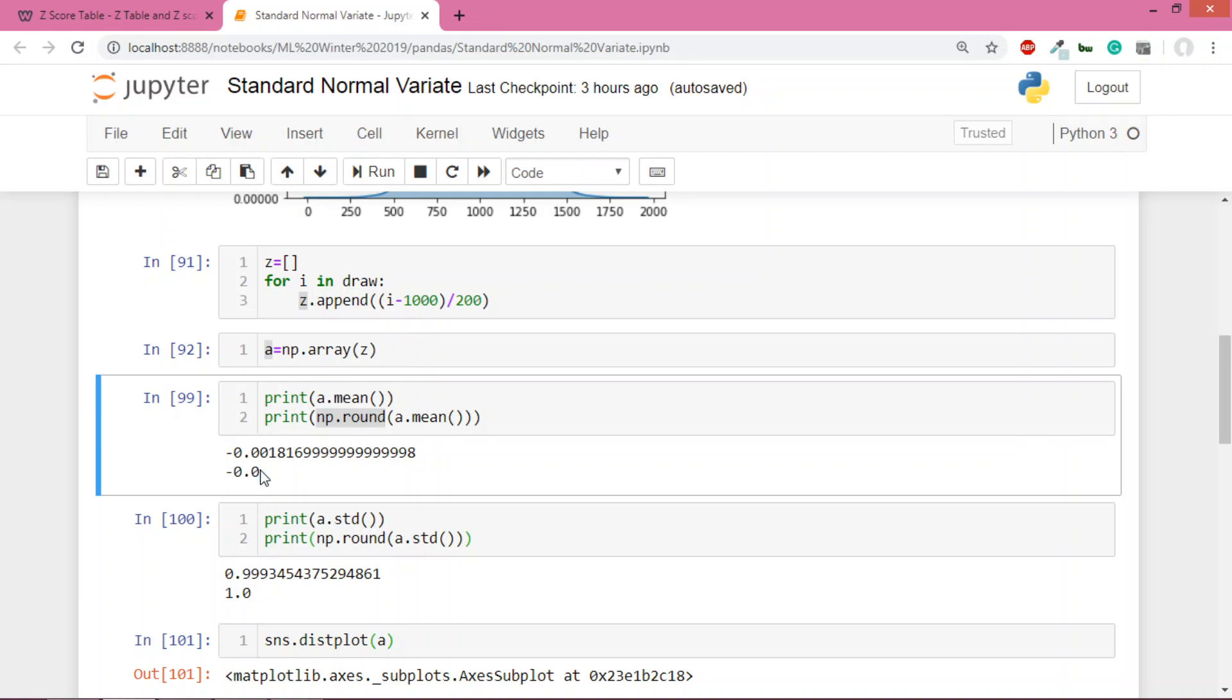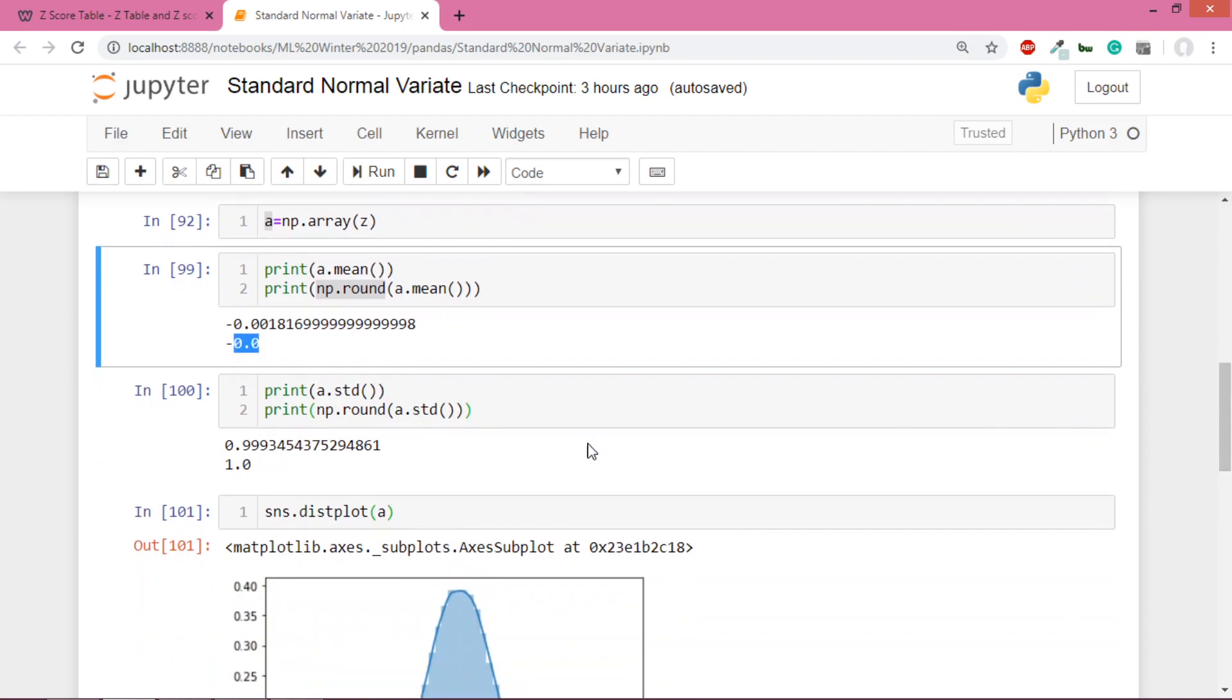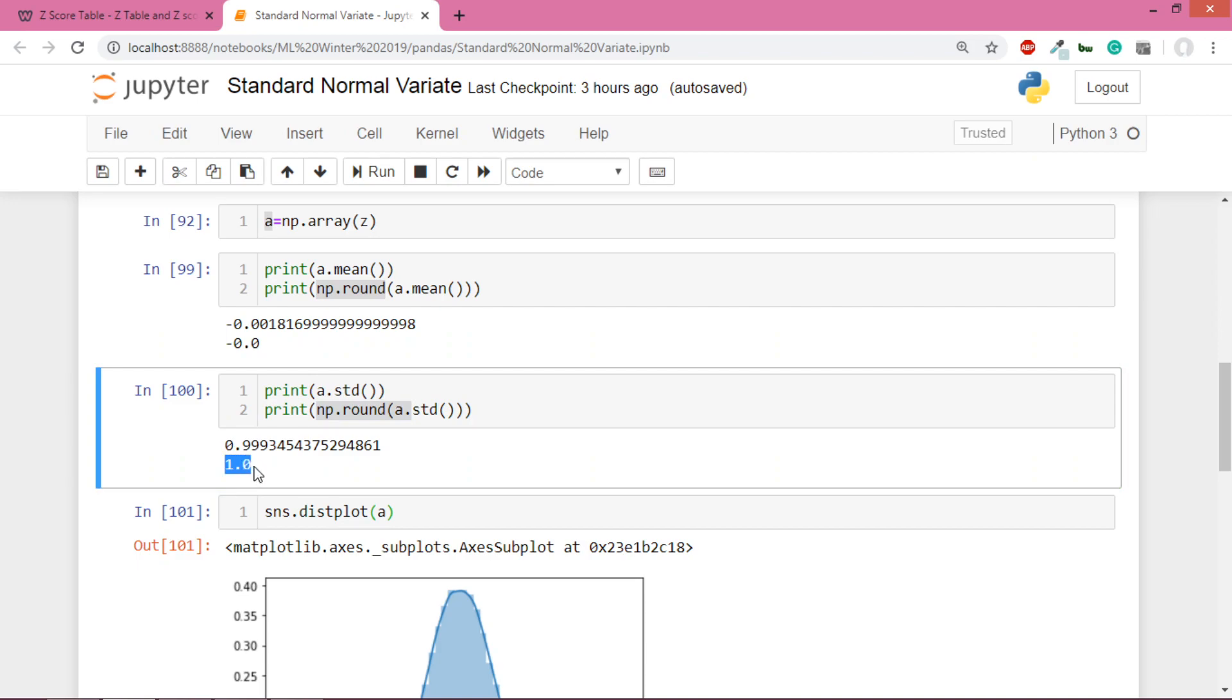Similarly, when I ran a.std() on the new array, the standard deviation was 0.9999, and when I rounded it off, I got 1. The theory we studied is clearly proven.